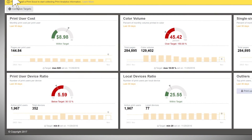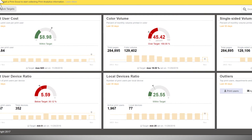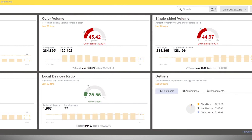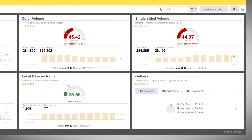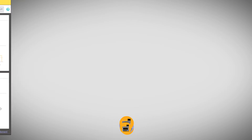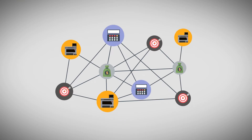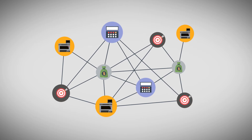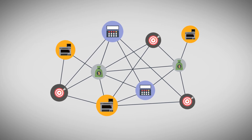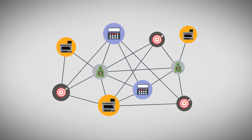After a few weeks, you'll have an accurate baseline for how people print across your organization. Beacon provides actionable data analytics to help you make a real difference.